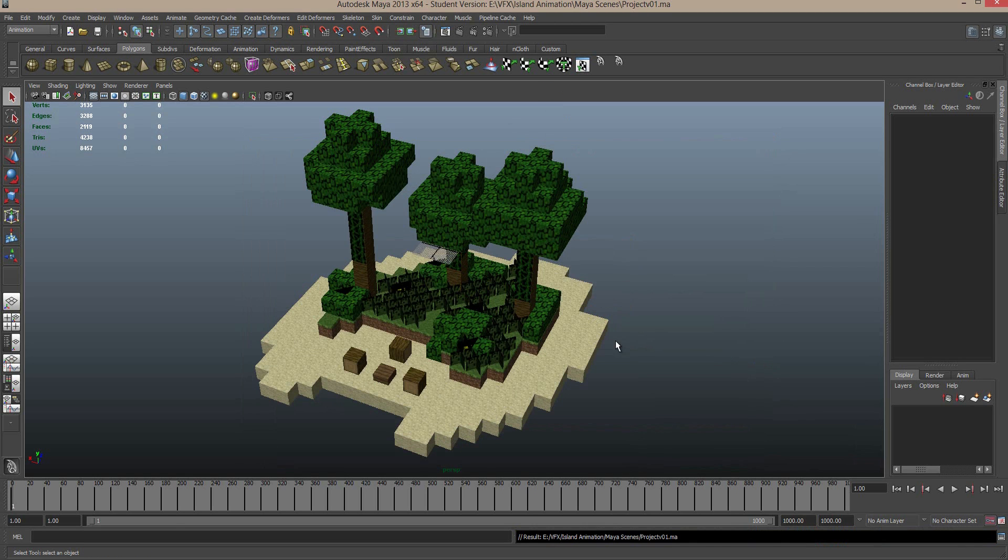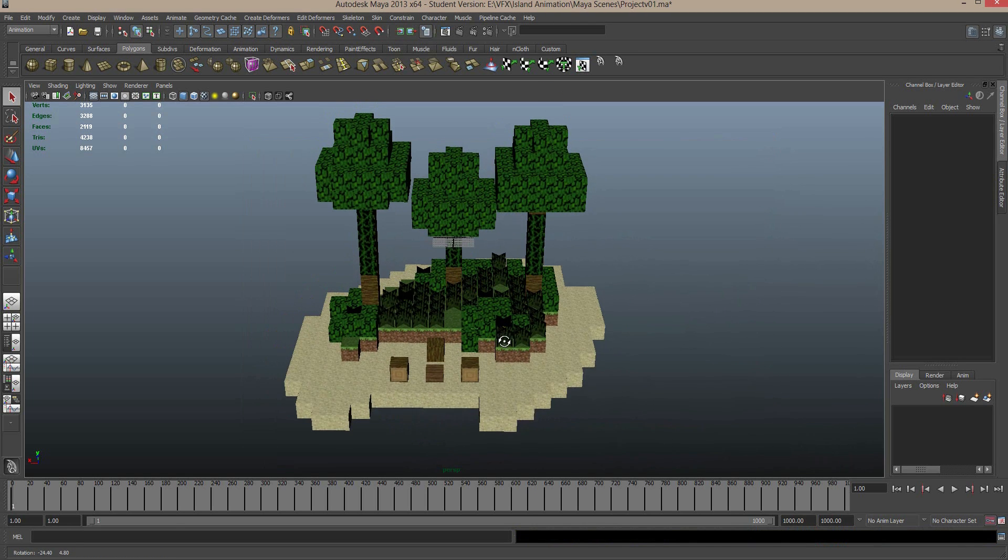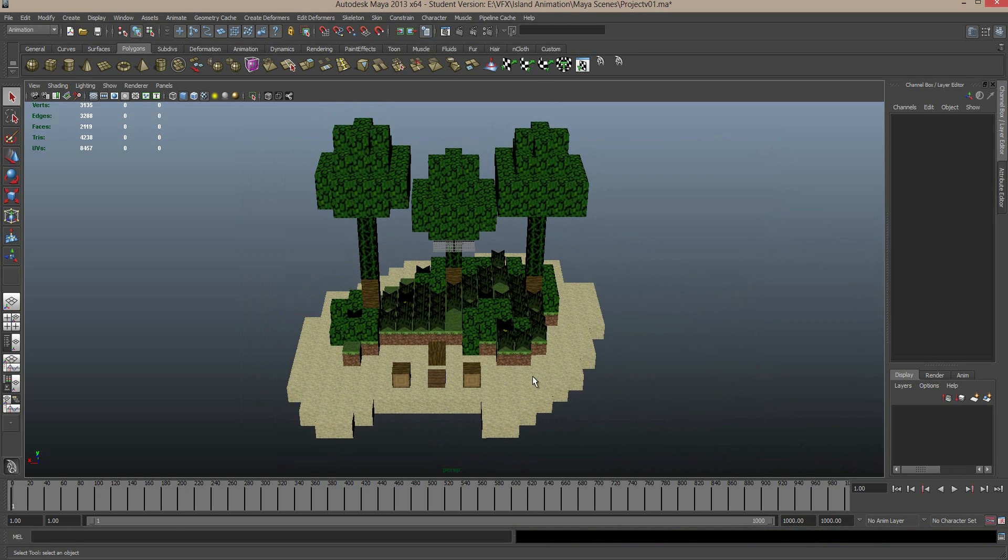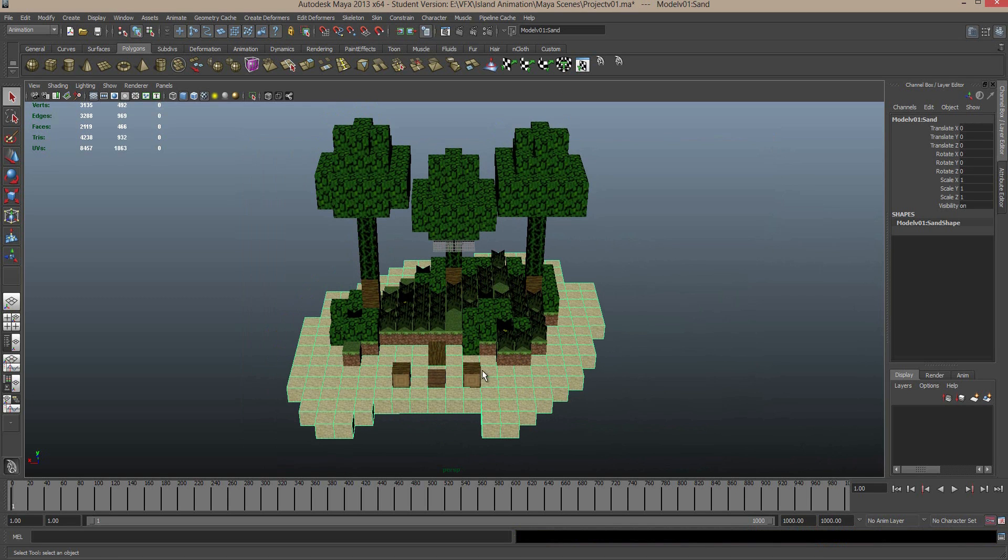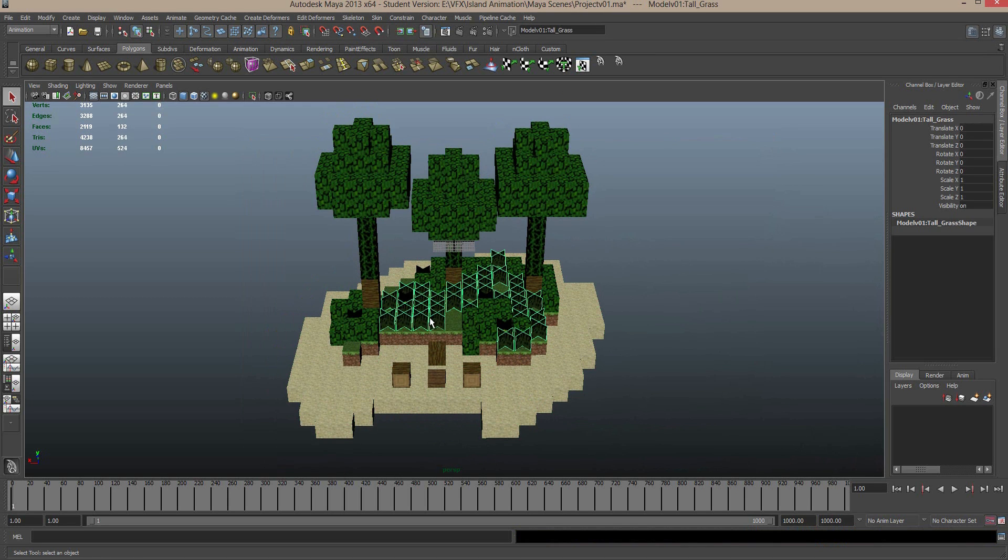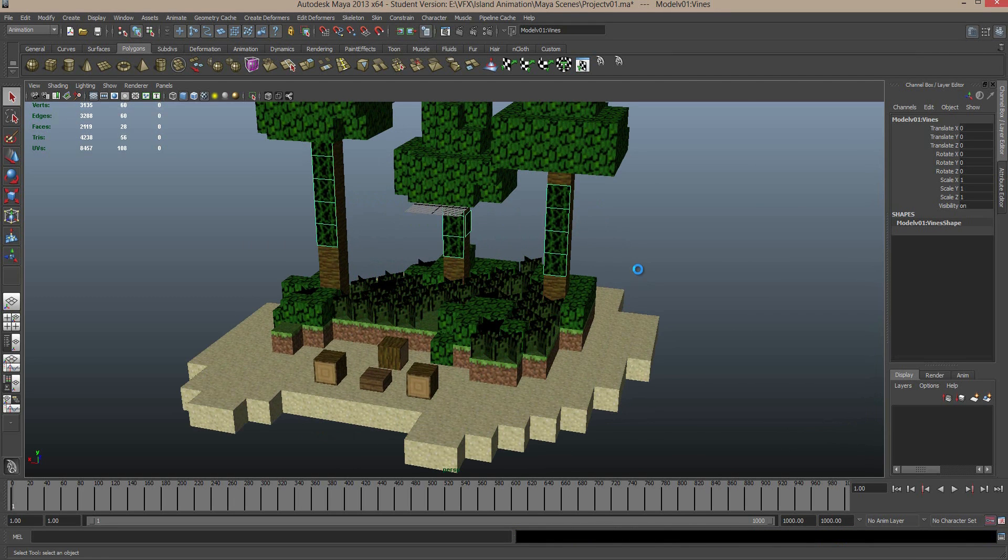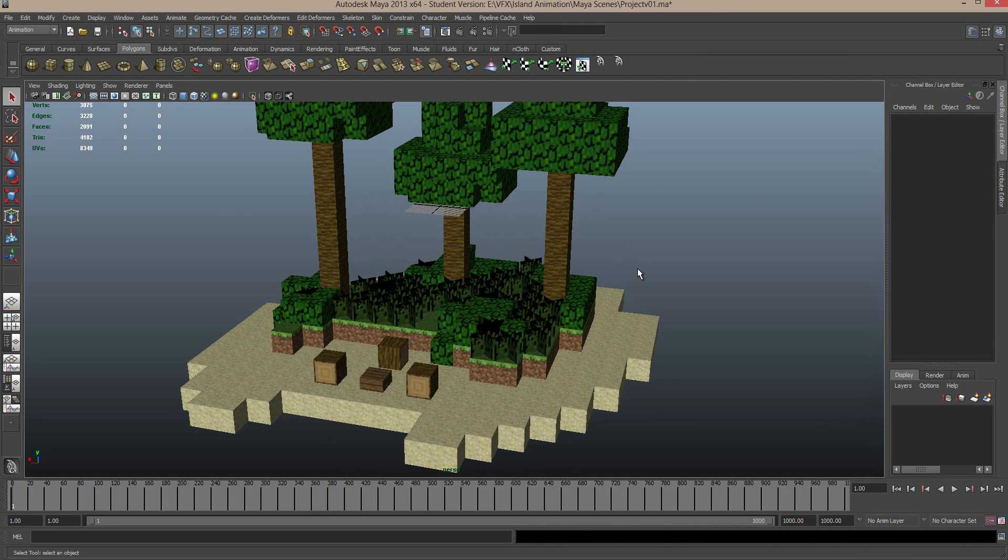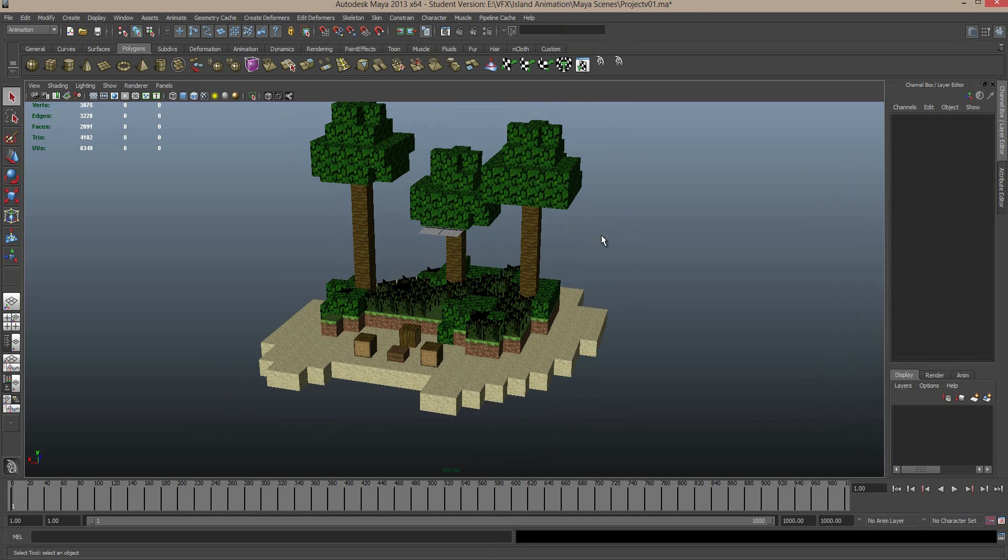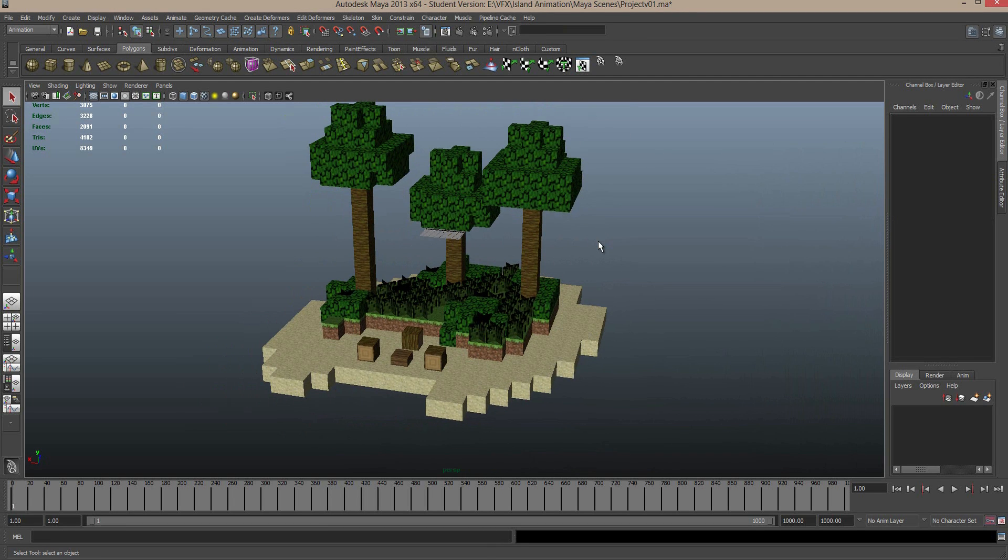So I should probably explain how this mesh works. Each object type or each block type is its own mesh, so you can see we select all the leaves, all the grass, etc. First thing I'm going to do is select the vines, I'm actually going to delete those.